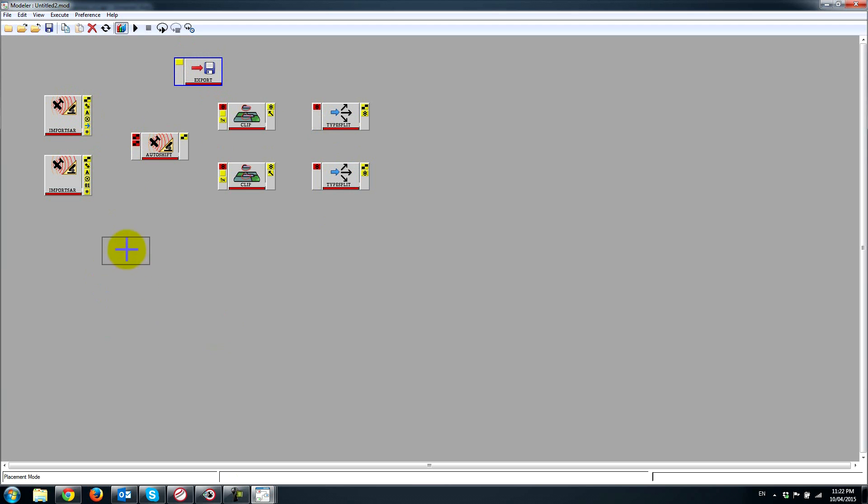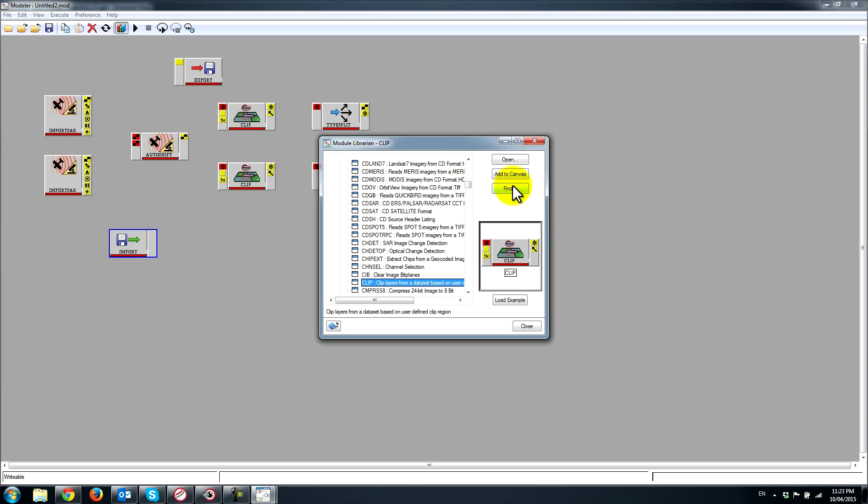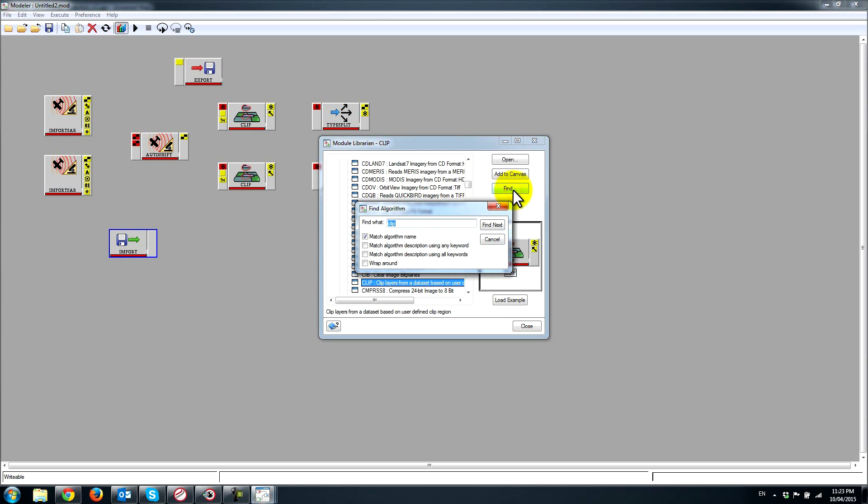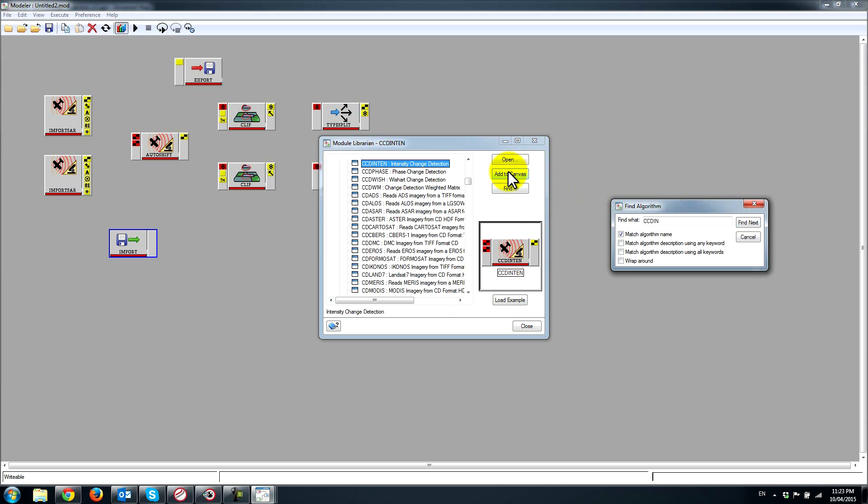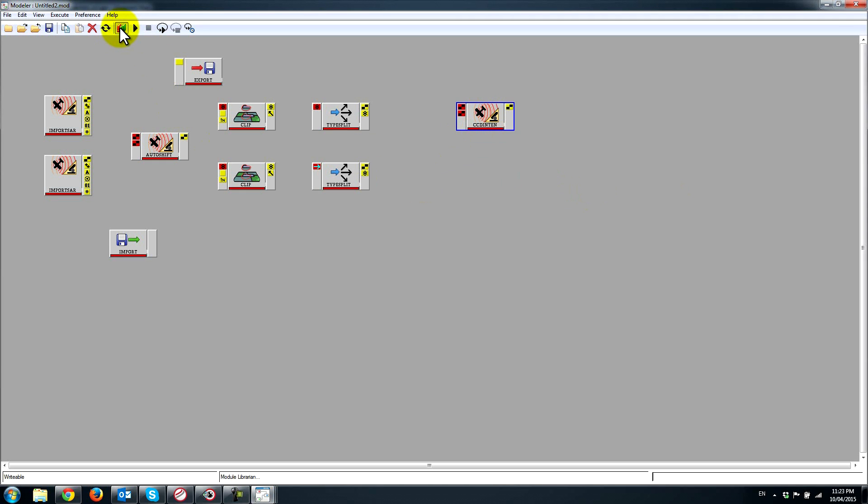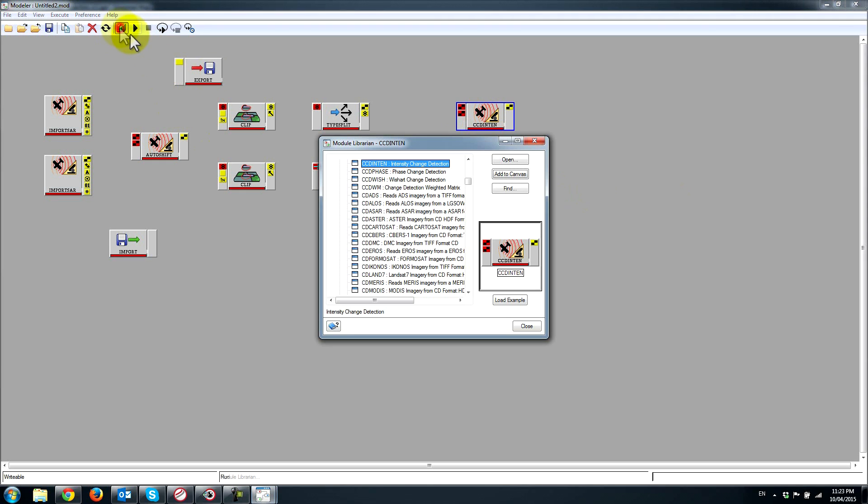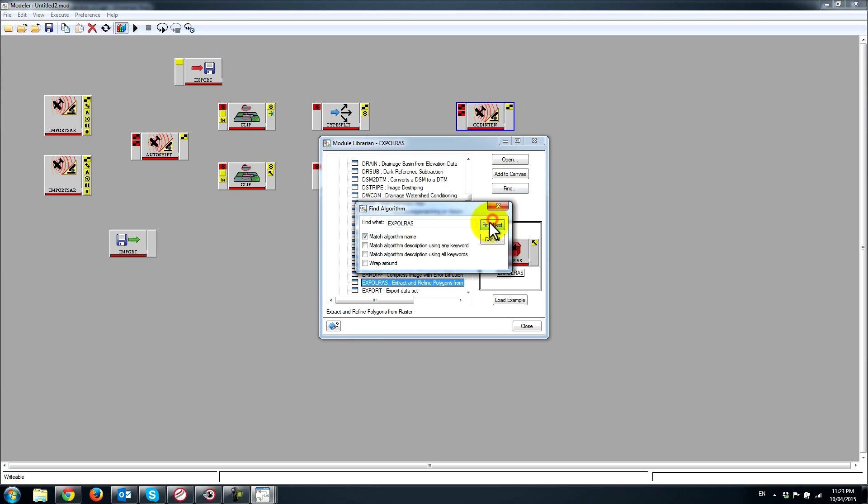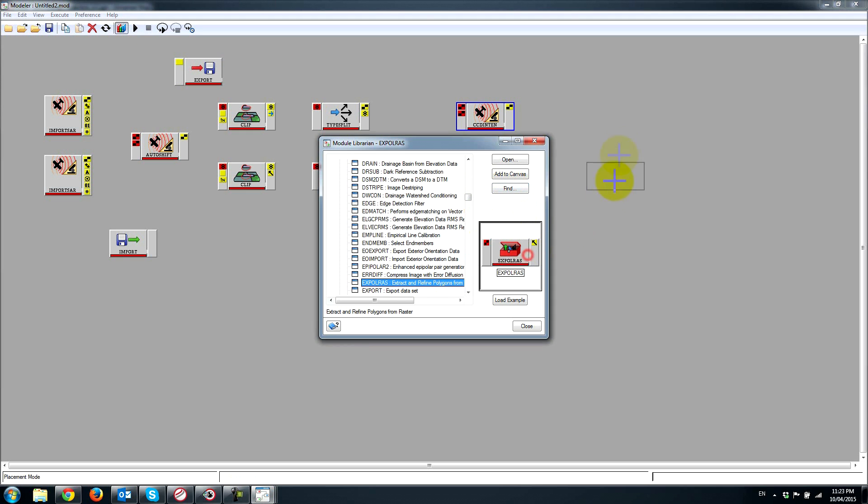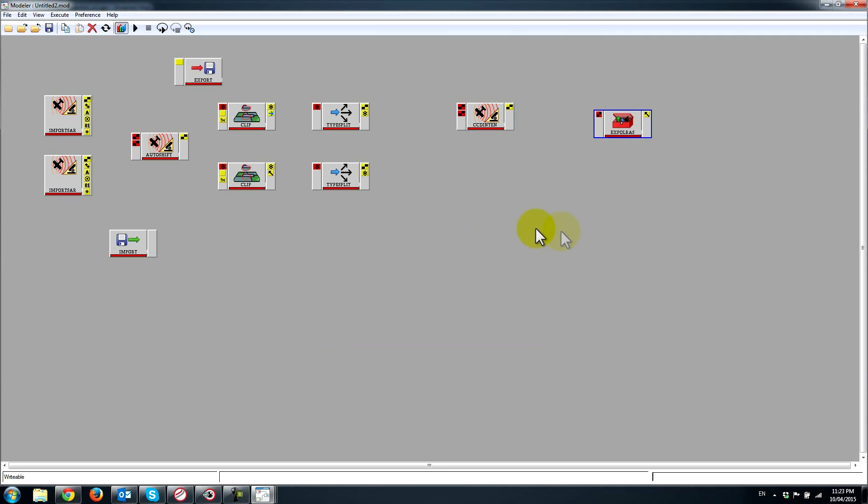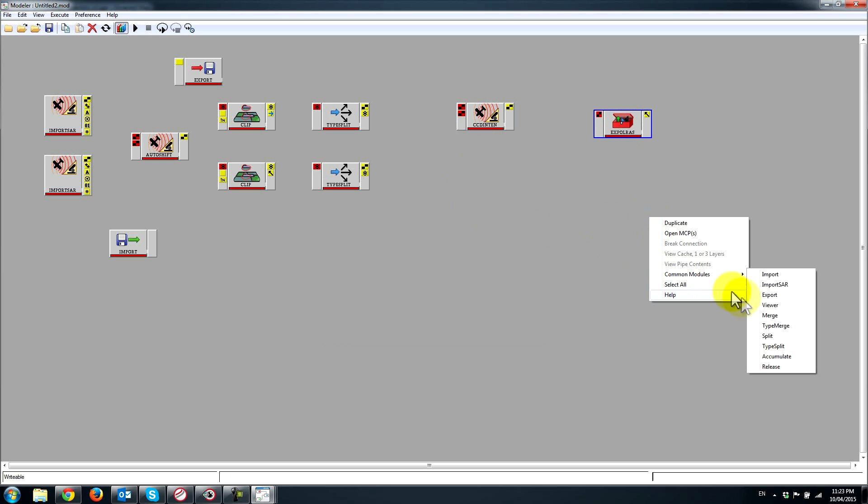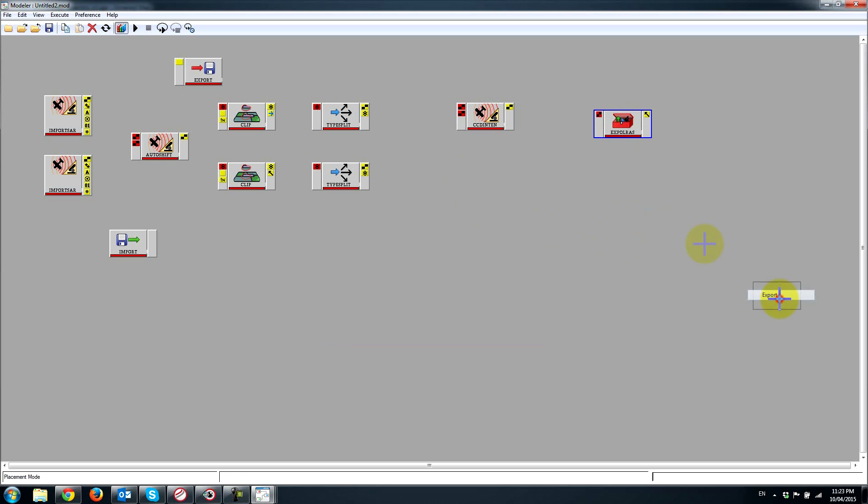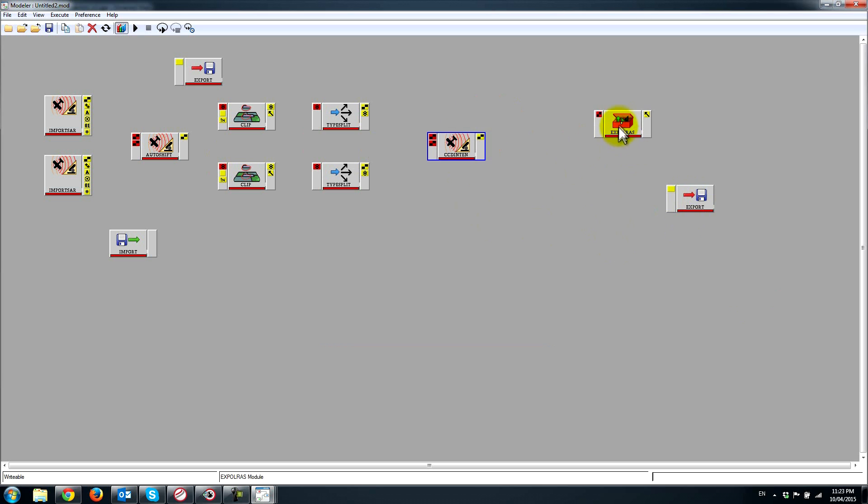I want to import my vector that's going to clip all of these layers. Another key algorithm that I need to bring in is CCD in 10, which is the intensity coherent change detection algorithm. I'm also going to need extract polygons from raster, so I'm going to type xpolras which is the name of that algorithm. I will also need an export to get all of my results exported out.